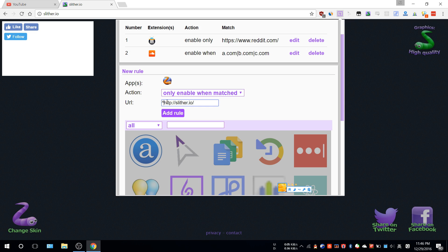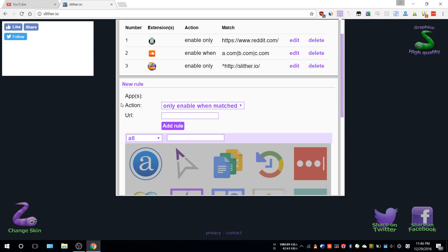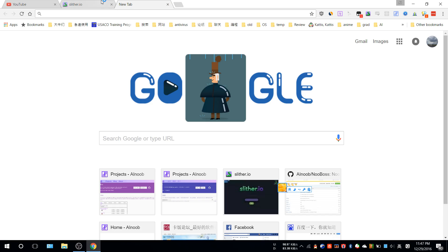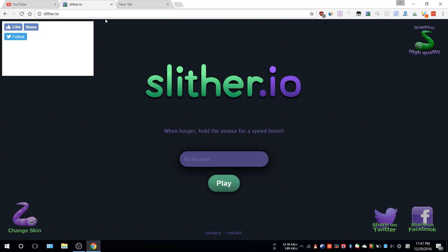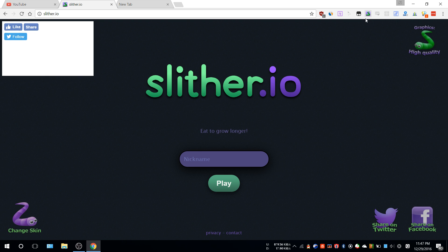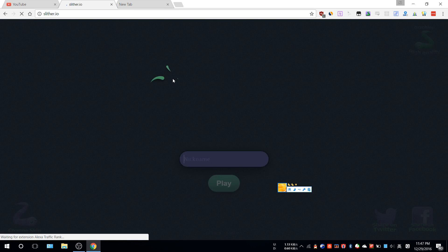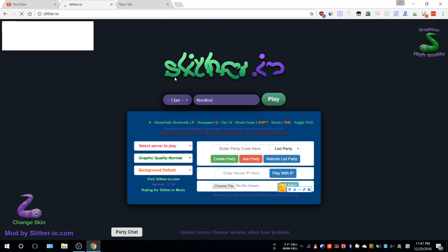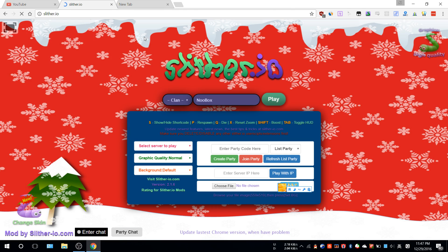It doesn't matter whether you enter it or not, but you might want to do it so it will only match for this specific URL. Whenever you open slither.io, this extension will be enabled. Let's refresh it so you can see it's taking effect. As soon as you close it, the extension is gone.